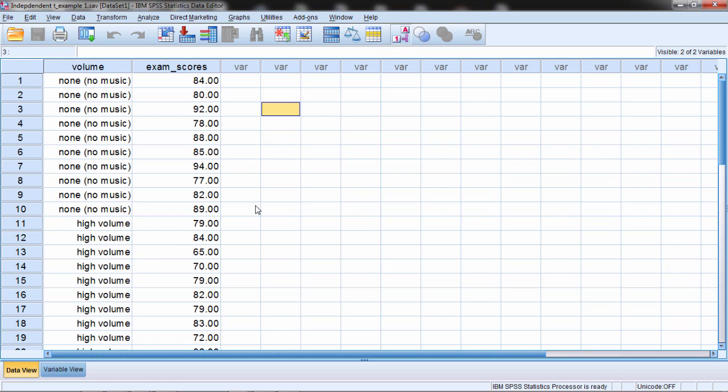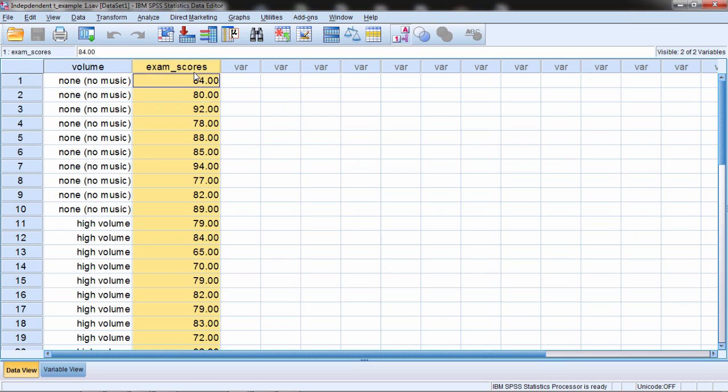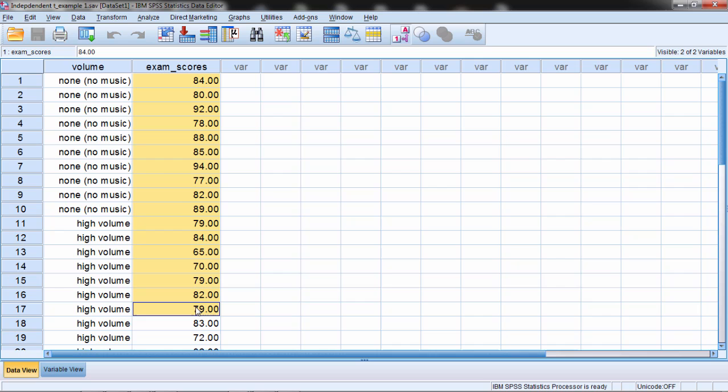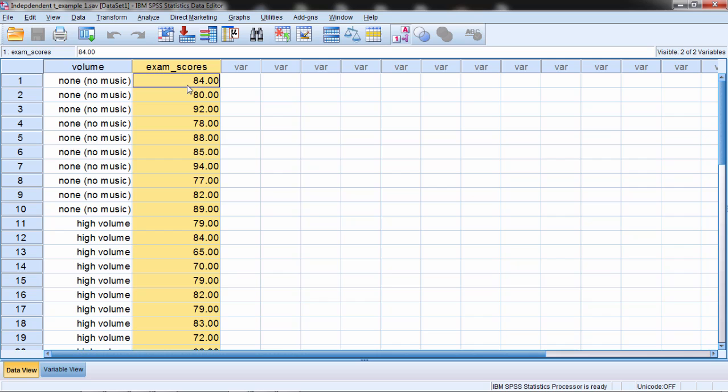So in this hypothetical study we had 20 people, 10 were randomly assigned to study for an exam with no music, and then 10 were randomly assigned to study for an exam under high volume. And then the dependent variable here is the exam scores. So our independent variable is type of volume where we have none or high, and then our dependent is exam scores.